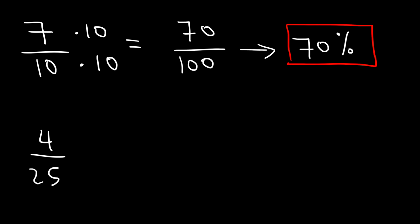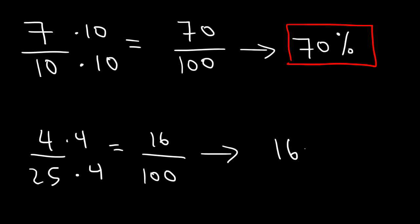Now what about 4 out of 25? What is that as a percentage? Well, 100 divided by 25 is 4. So we've got to multiply the top and the bottom by 4. So 25 times 4 is 100. 4 times 4 is 16. So 4 over 25 is equal to 16%.